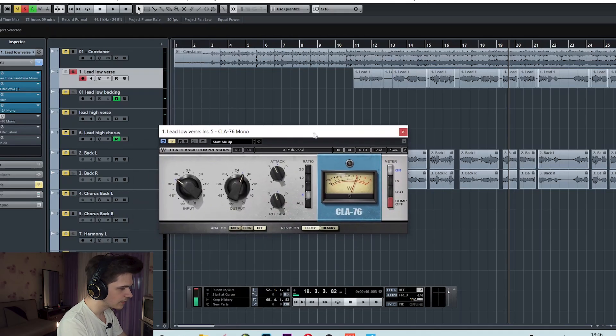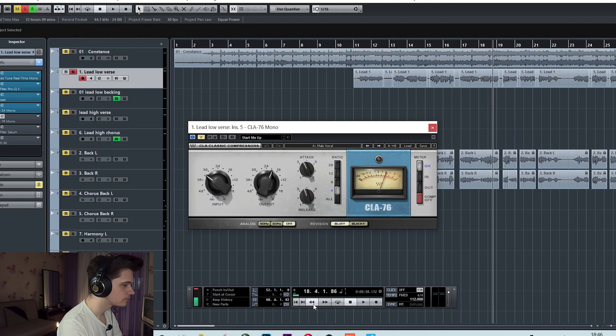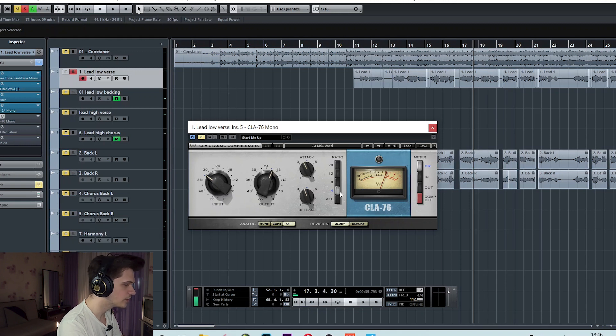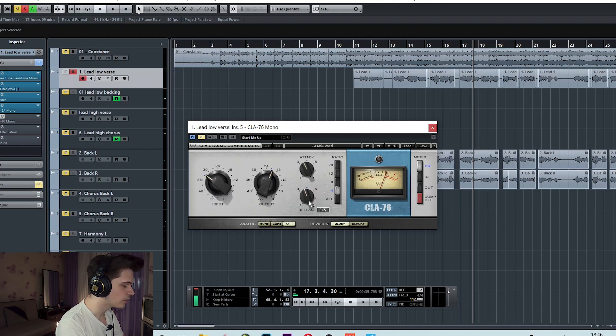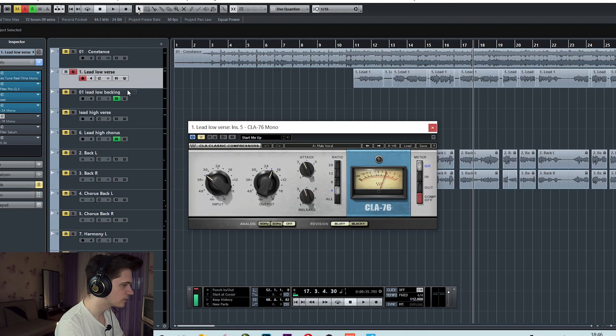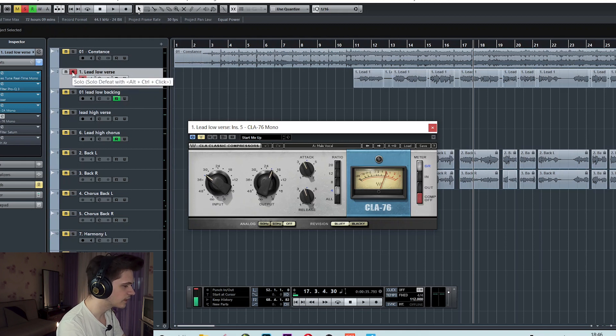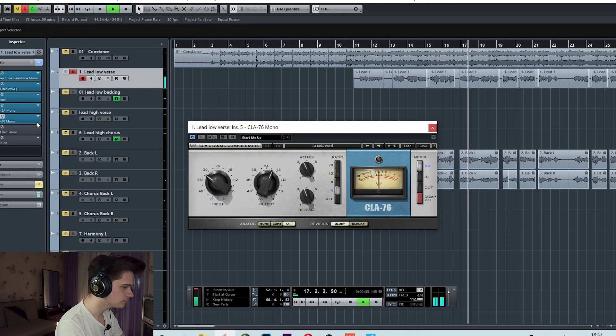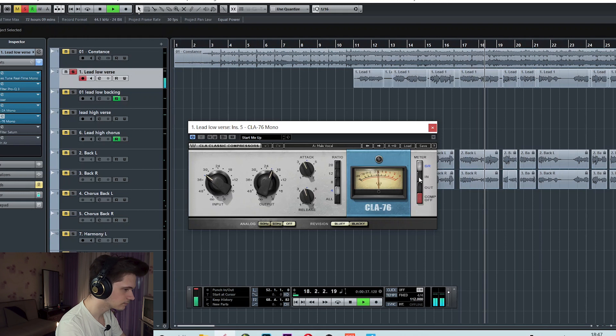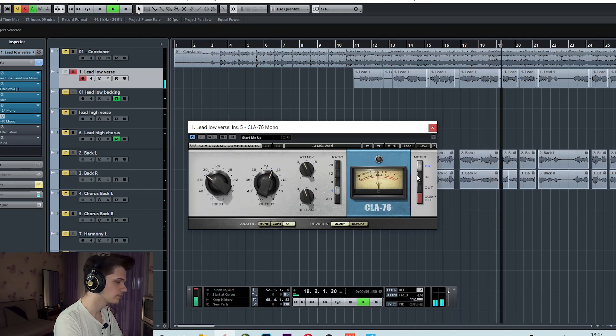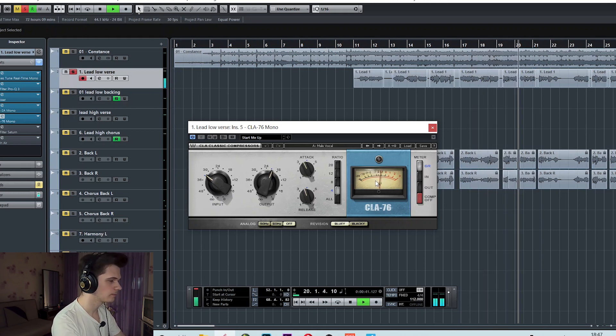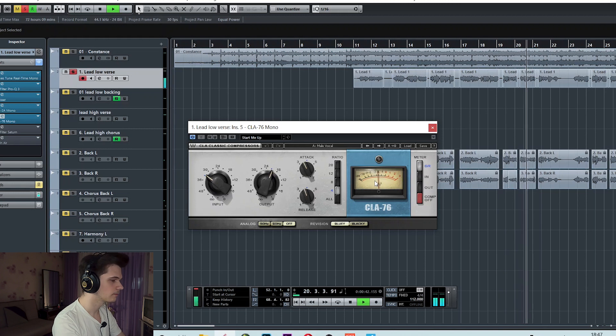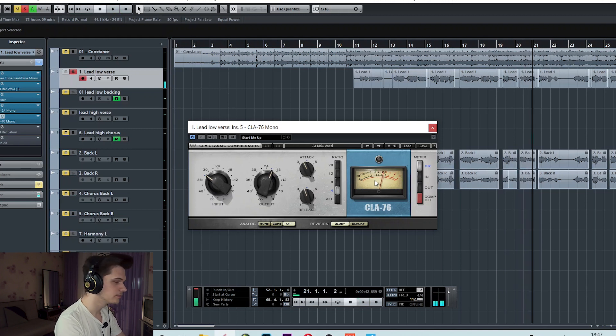After that I used a second compressor and this one I used 4:1 ratio, medium slow attack and also medium slow release so that the vocal doesn't get squashed and because it's a rather soft vocal and I don't need that much compression. Sounds pretty good.